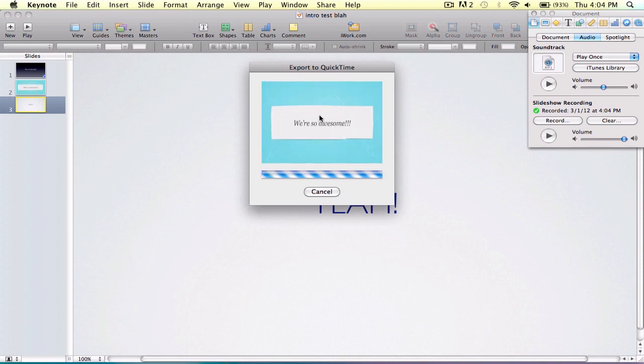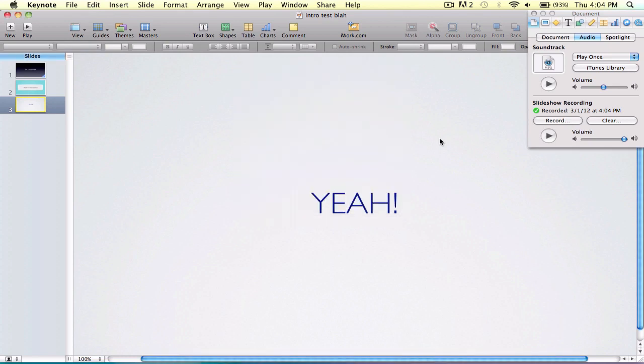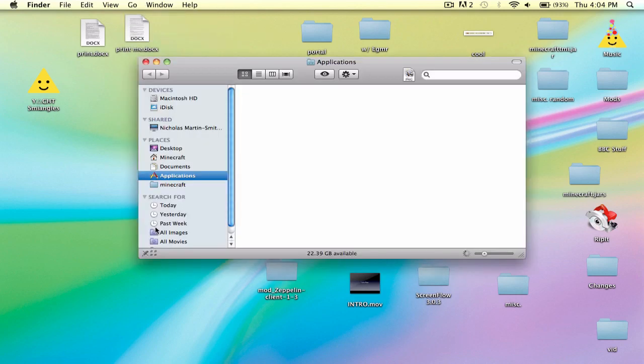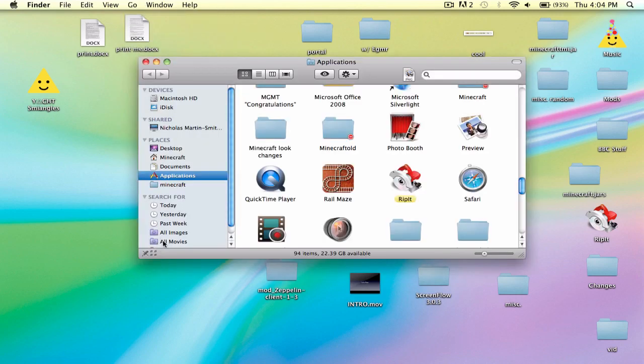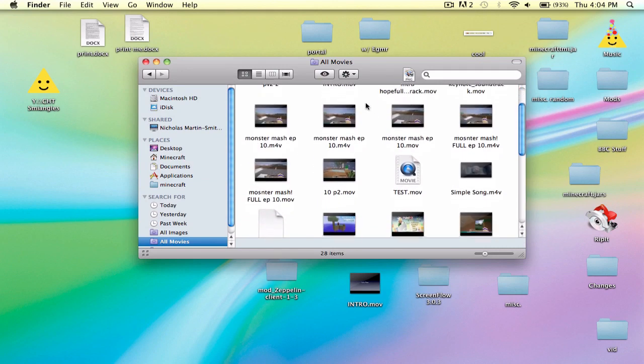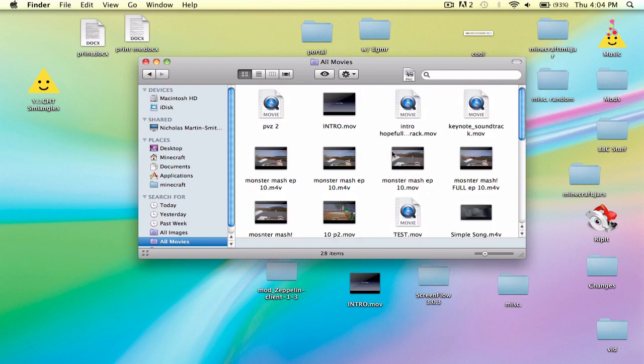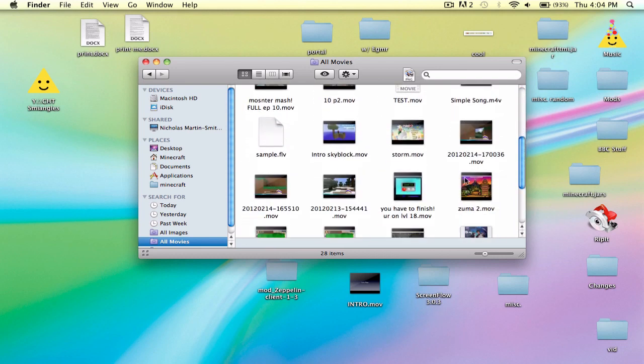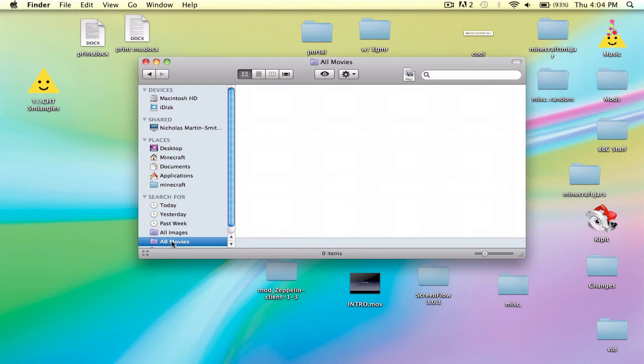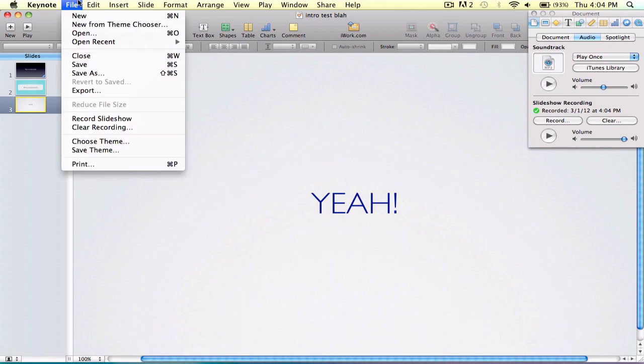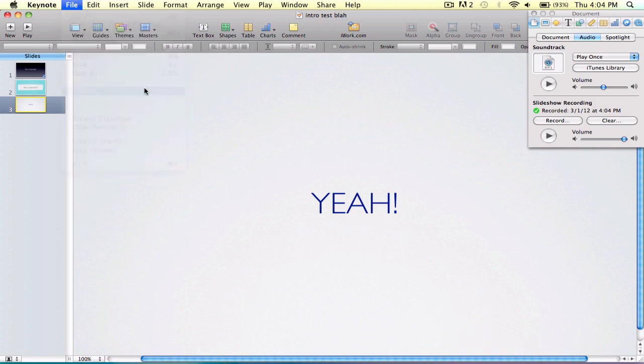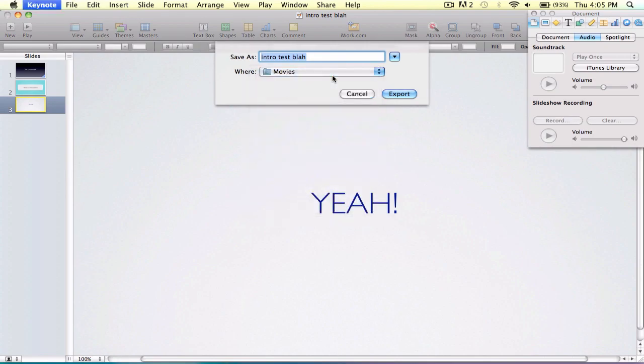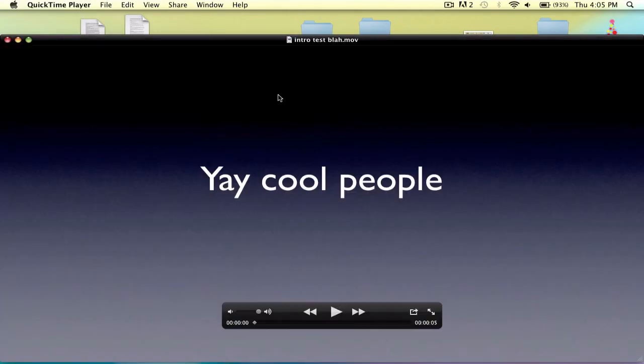That's our slideshow recording, and export, which runs like command E over there. Next, dot mov, movie. And then it goes... I just find this much easier than Adobe After Effects. So yeah, this is in movies. Intro test mov. I have too many of this stuff. I'm just going to re-export that.